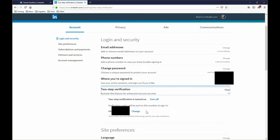Now if you want to, you can also see where you're signed in and see all your active sessions. This includes your multiple devices and locations where you've been. I've signed in multiple times here, so it's showing a lot of extra active sessions. You can check that out for yourself — it's a good way to review the security of your account.